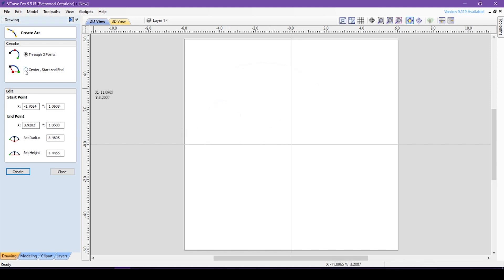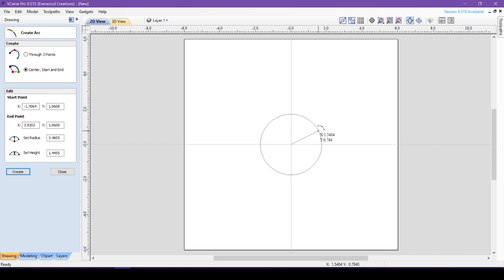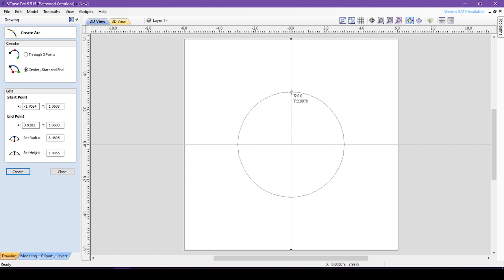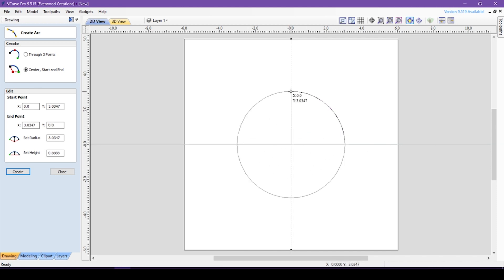The second option here is Center Start End. If you choose this option, you will click the center point first and a guide circle will appear around it. You then choose where your arc should start and stop along the guide circle. This option limits you to a perfect circle of an arc, but allows drawing partial circles with ease.